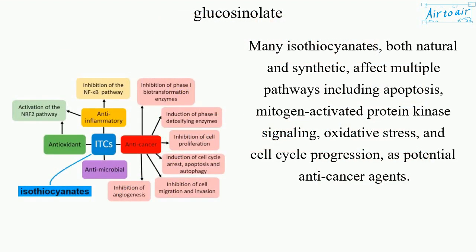Many isothiocyanates, both natural and synthetic, affect multiple pathways including apoptosis, mitogen-activated protein kinase signaling, oxidative stress, and cell cycle progression, as potential anti-cancer agents.